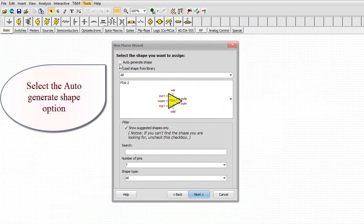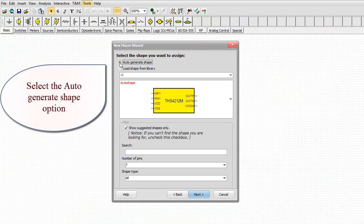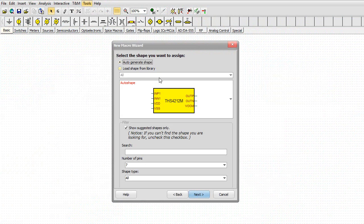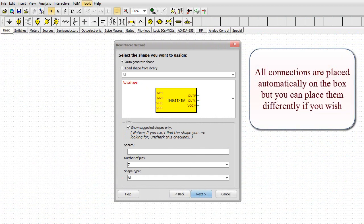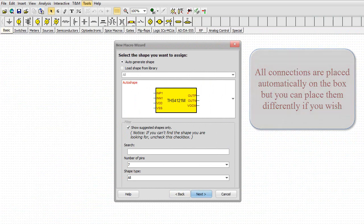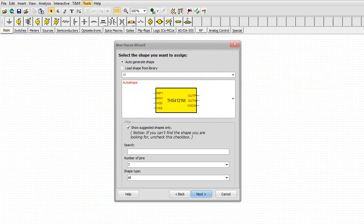Select the Auto-Generate Shape option. All connections are placed automatically on the box, but you can place them differently if you wish. Click Next.